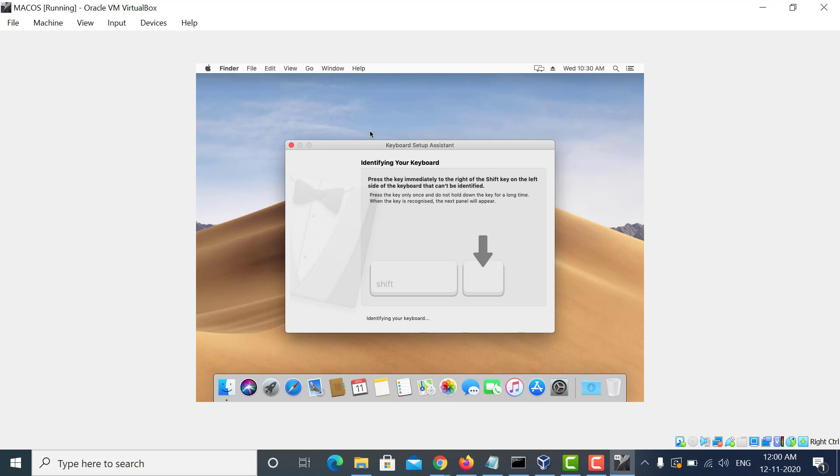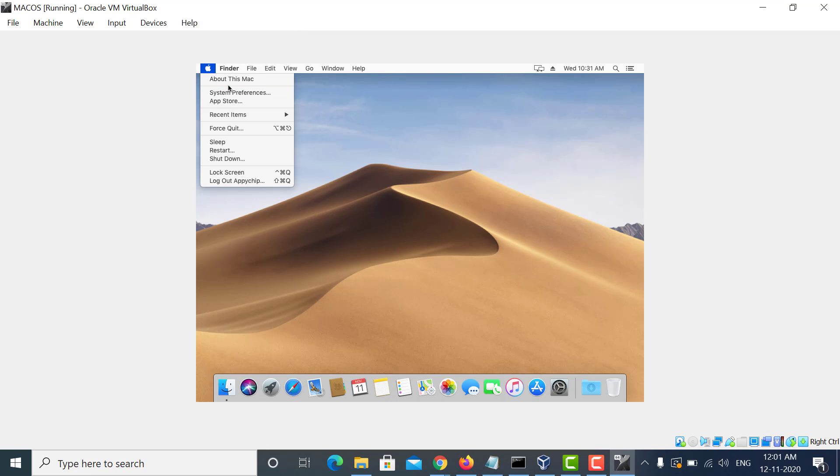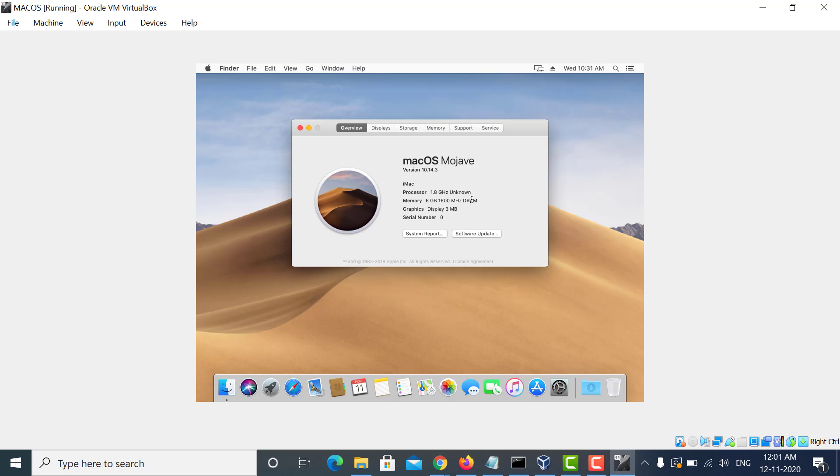Here, your Mac is up and running. You can close this window and you can start using your Mac. Go to the Apple icon on the top and see the details about this Mac. So here we have successfully installed macOS in a VirtualBox VM. I hope you liked the video. Please like, share, and subscribe. Thanks for watching.